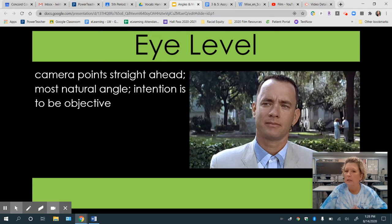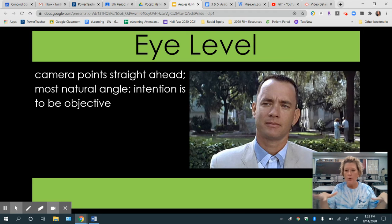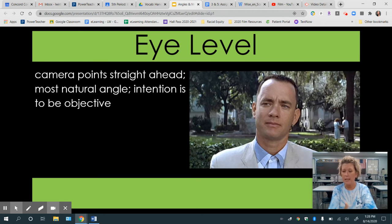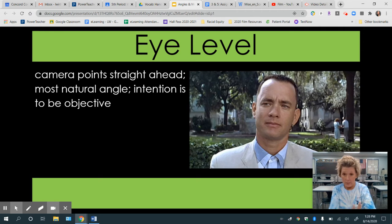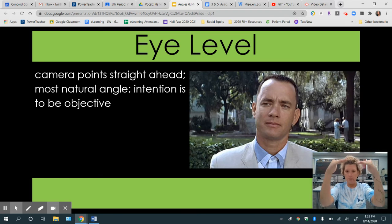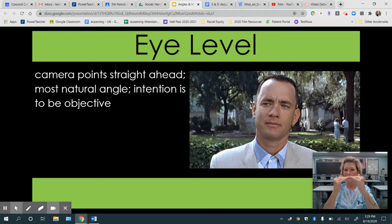Next, you have eye level. A lot of the time, this is what we get. When we just want to create a neutral situation, there's an even balance of power. The camera points straight ahead — it's the most natural angle. The intention is to be objective, to be neutral. In this frame from Forrest Gump, this would be like you or I standing across from Tom Hanks, like we're having a conversation at the same level.